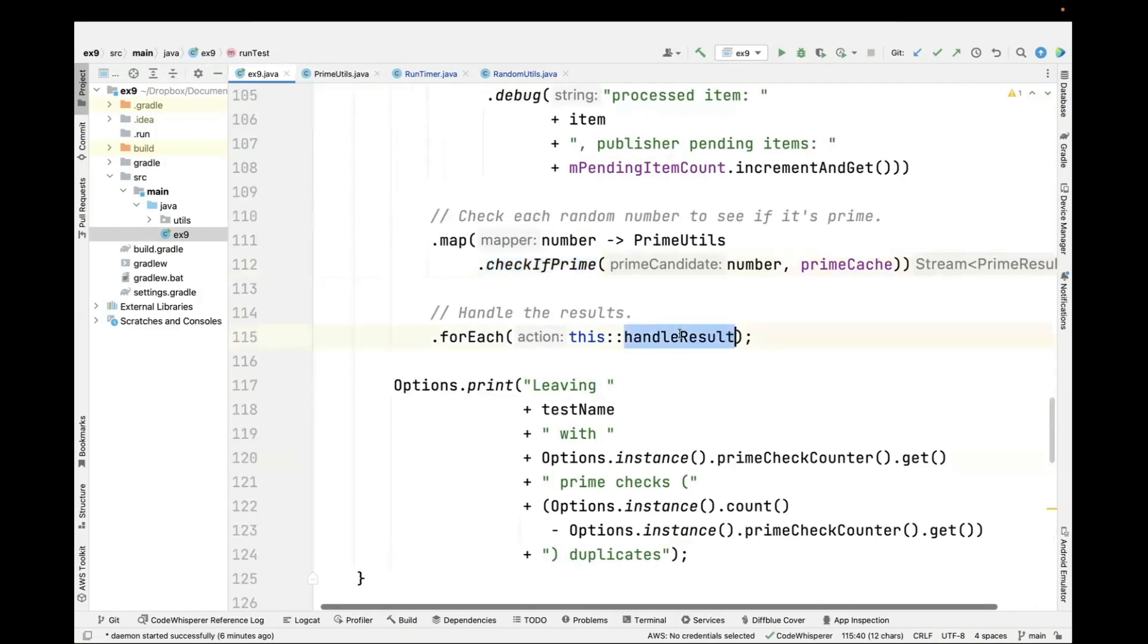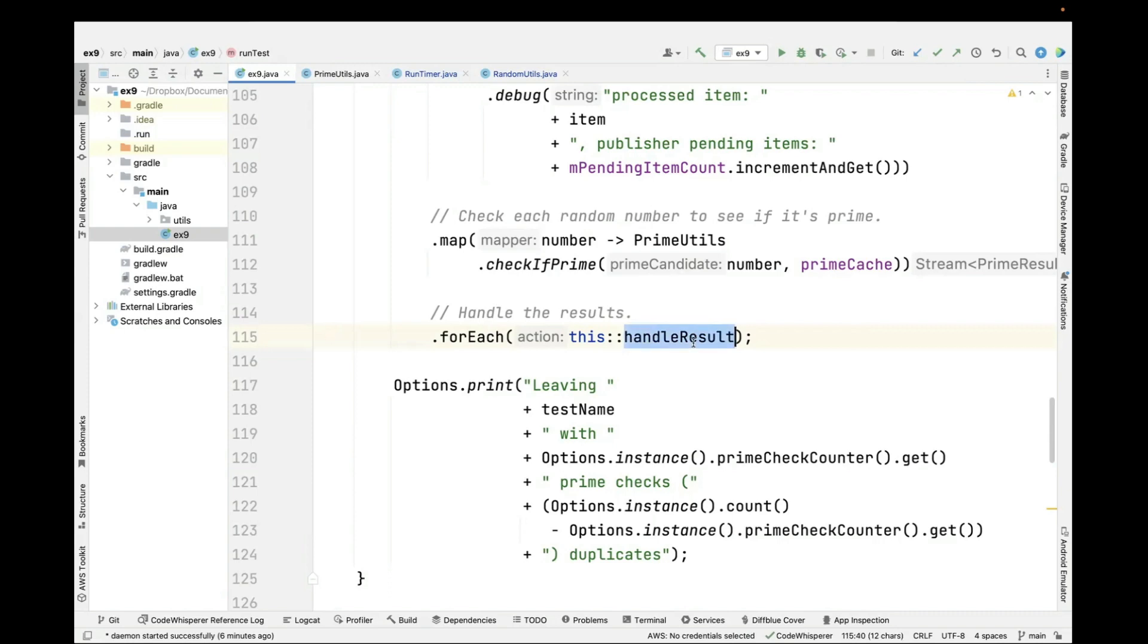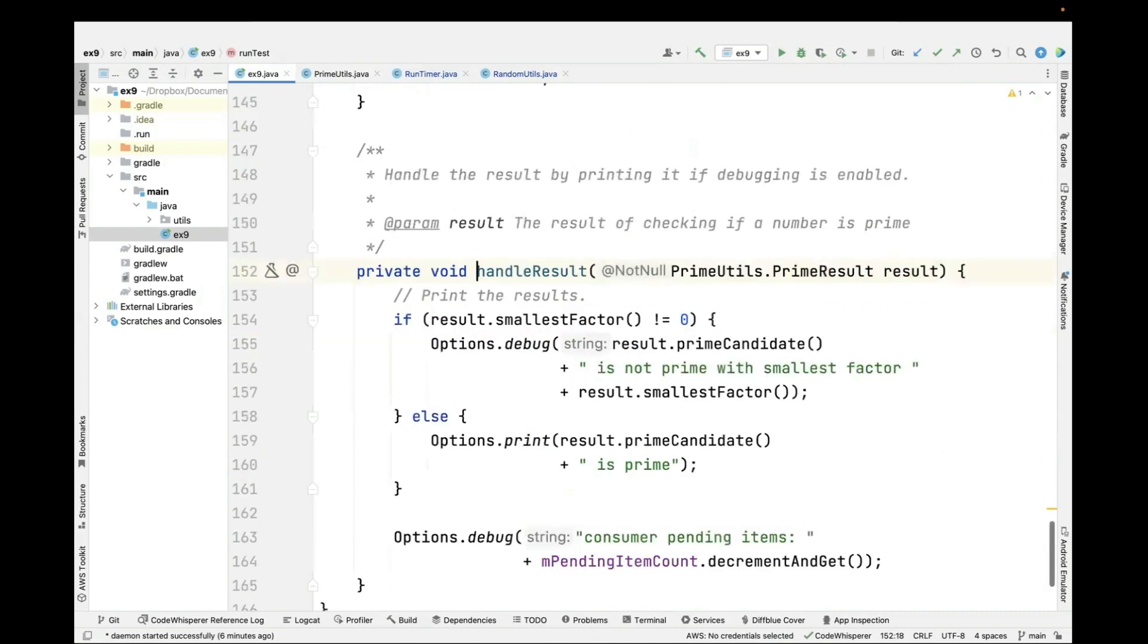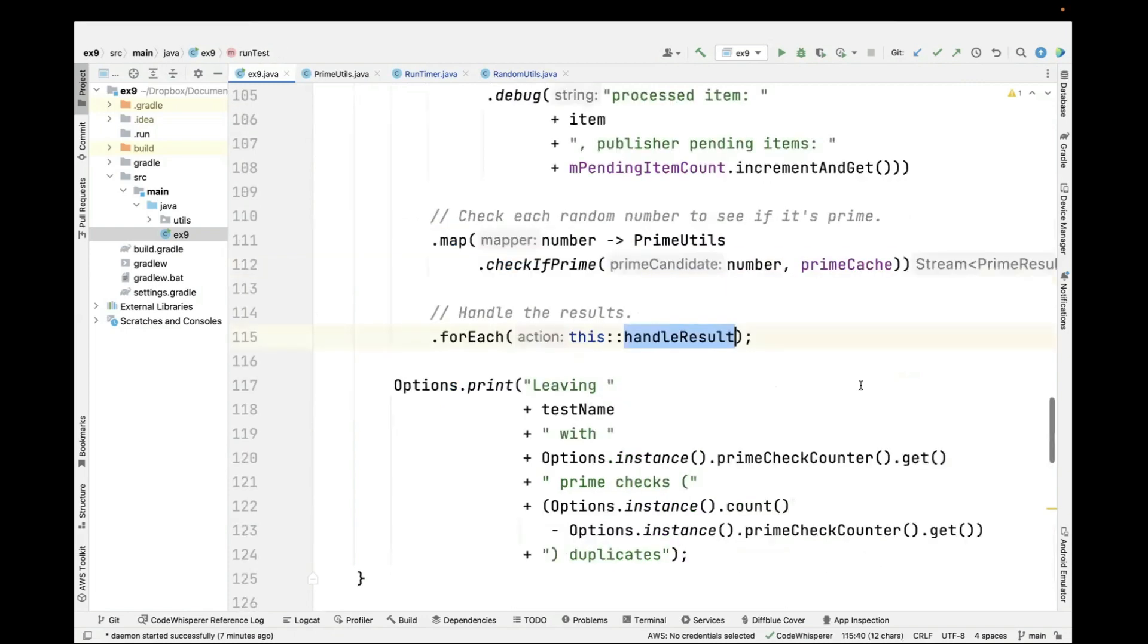We end up now with a stream of prime results, and then we handle each of those results in a foreach call. This is a terminal operation that will call the handle result method reference for every different prime result that we've got. Here we just print the results out, depending whether we're debugging whether we've got a prime number or not.